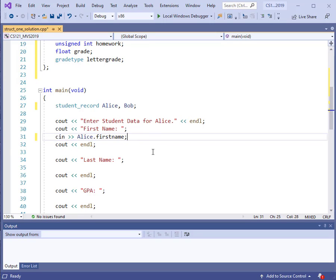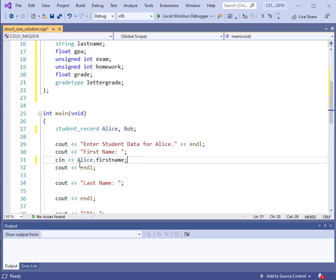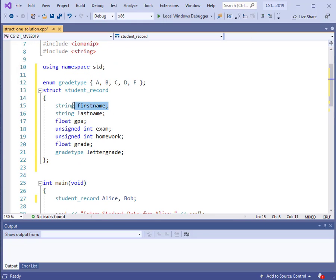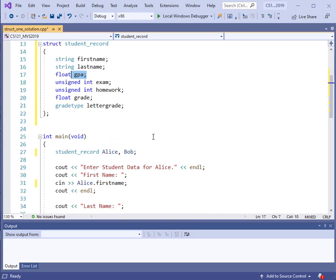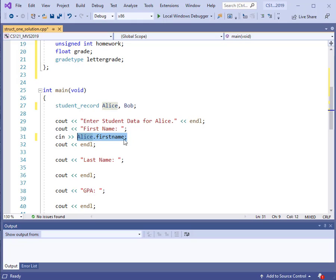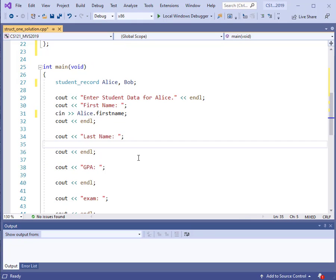Here is what the `cin` statement looks like. Notice the dot — we use dot notation to pick out the elements that are within a structure definition. So Alice is of type `student_record`. Within the student record we have all of these different fields. In order to pick out a particular one, we use the dot notation. So this would populate the first name element in the record for Alice: `alice.first_name`.